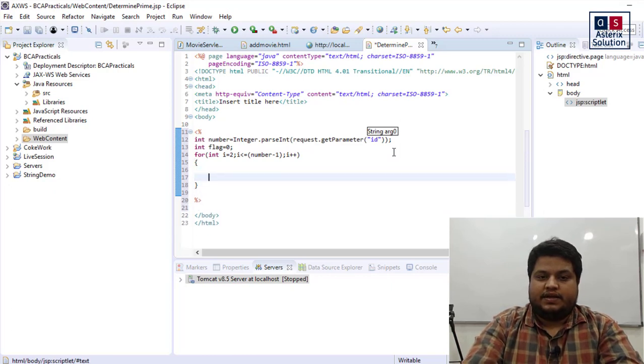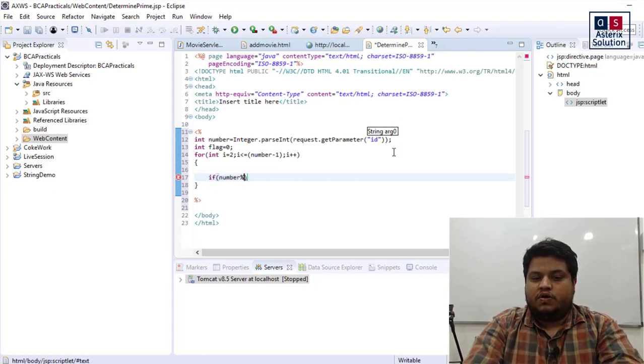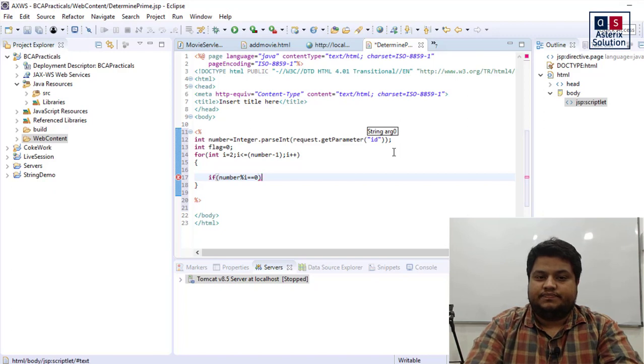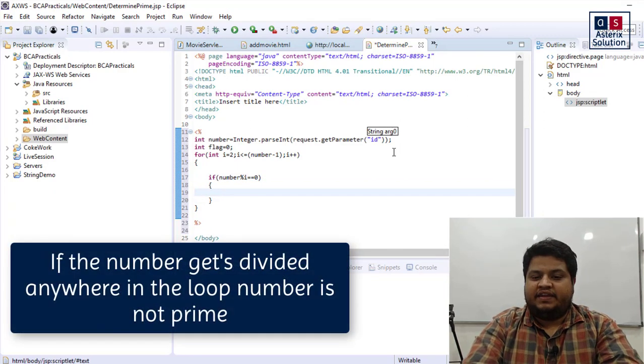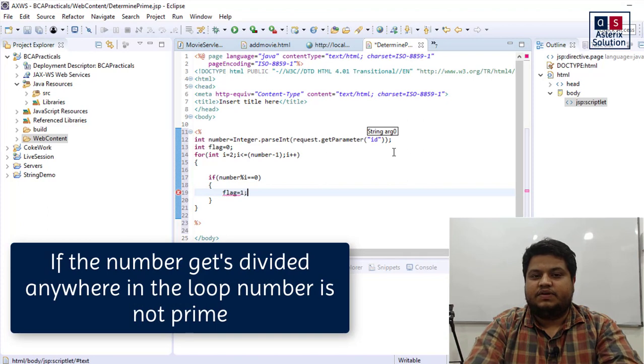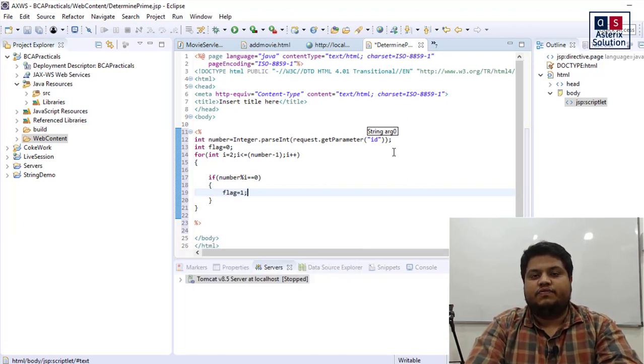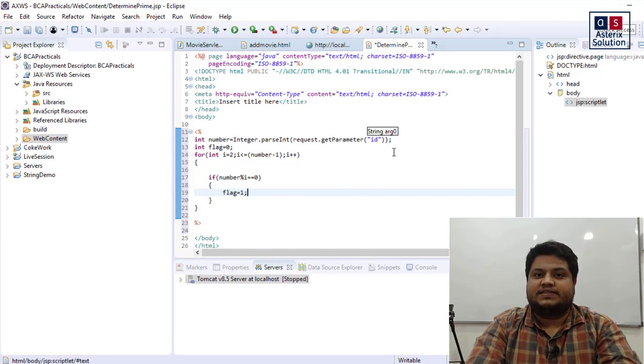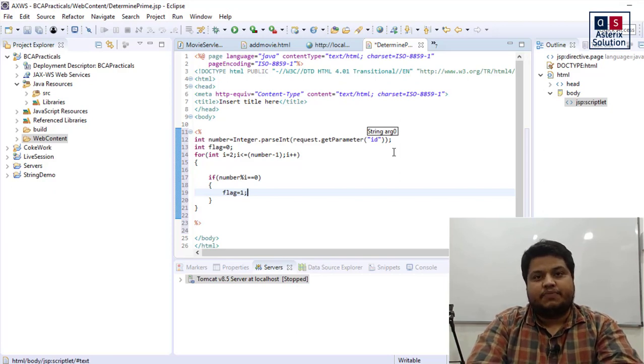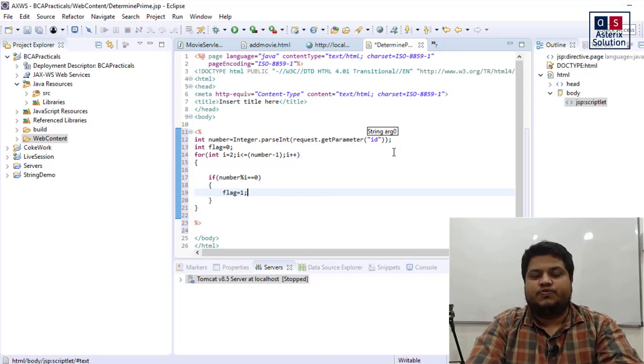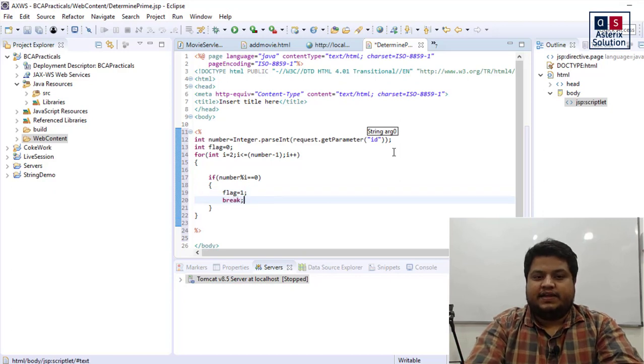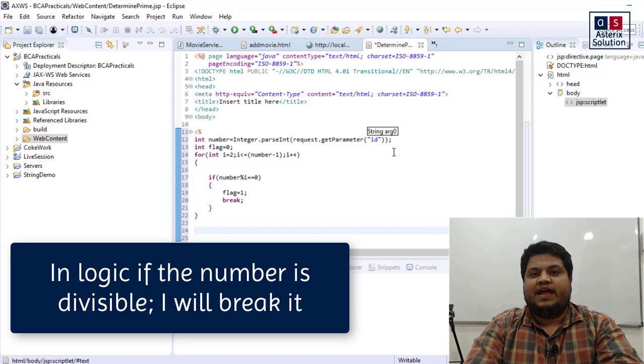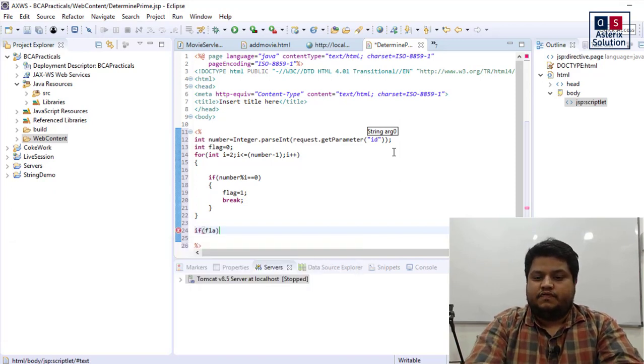Now what I do is: if number mod i equals equals 0, so if the number gets divided anywhere in between, that means the number is not prime. For example, for 7, 7 is not divisible by 2, 3, 4, 5, or 6. It's only divisible by 1 and 7, so those numbers are prime. If I pass 6, 6 is divisible by 2, so it won't go ahead from there. I'm putting up a flag here and putting a break.